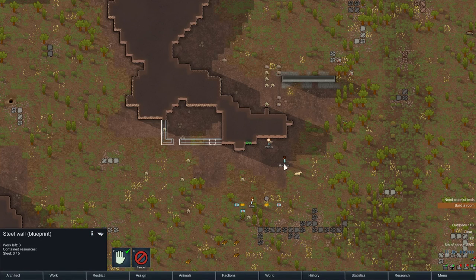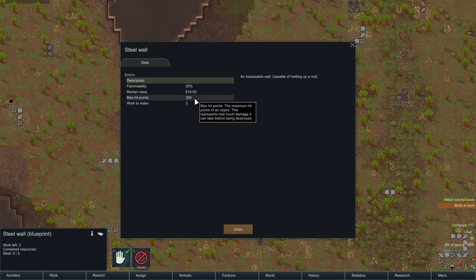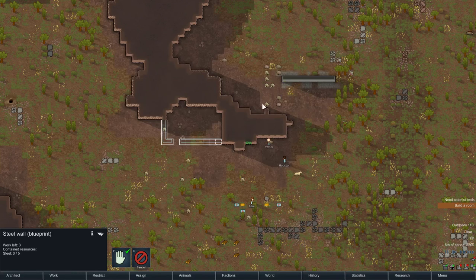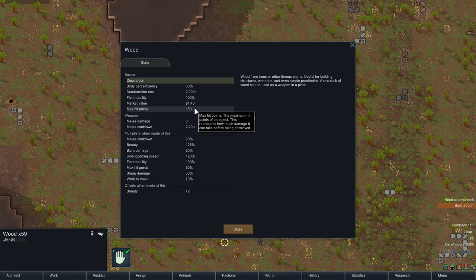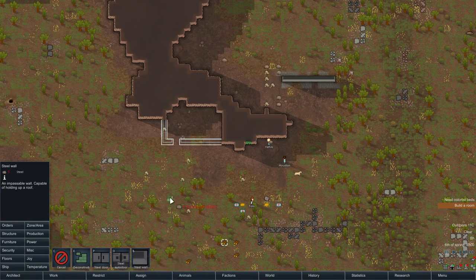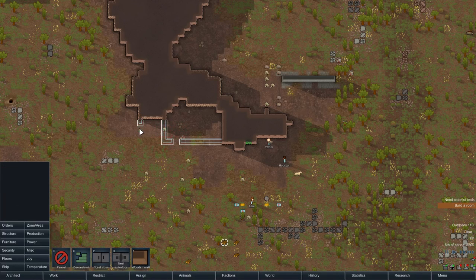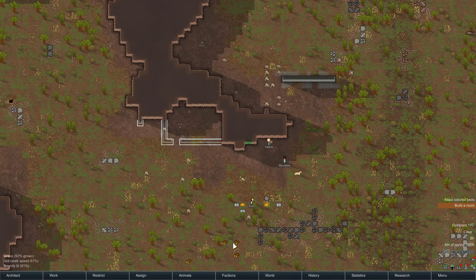A steel wall has 20% flammability and max hit points of 350. If we click on wood here, it has 100% flammability and 150 hit points. You can change the wall material — if you click on it, you can select wood, and it now says wooden wall. A wooden wall has 175 hit points. The material selection remembers the last choice as a default, so people will click the structure button and not click on the material menu — they're literally ignoring the menu because it's already what they want.